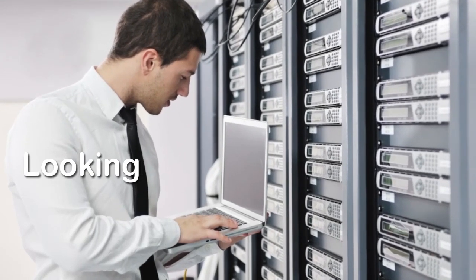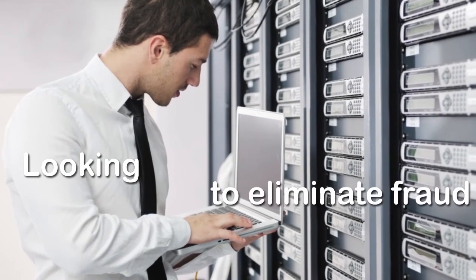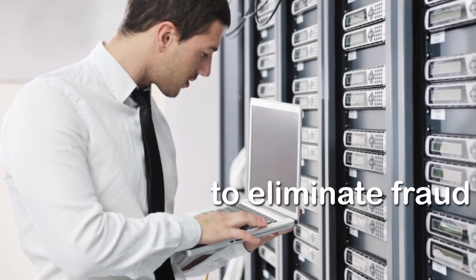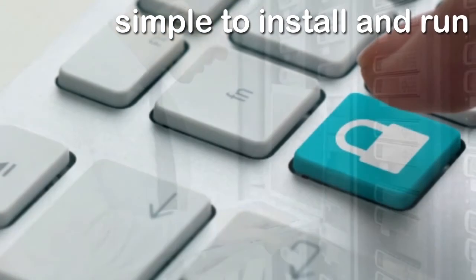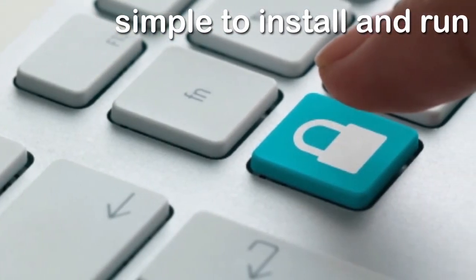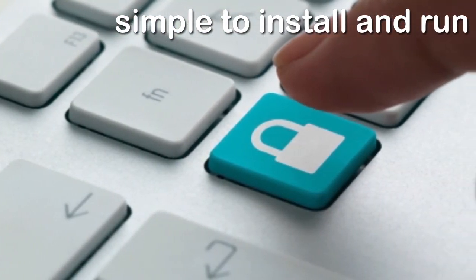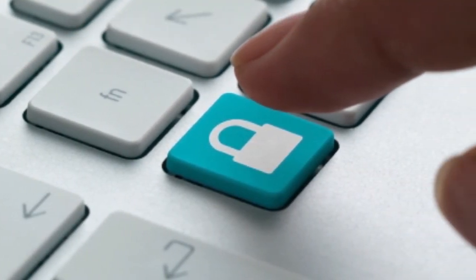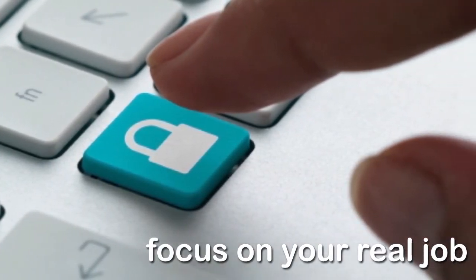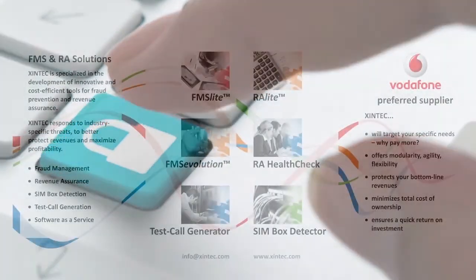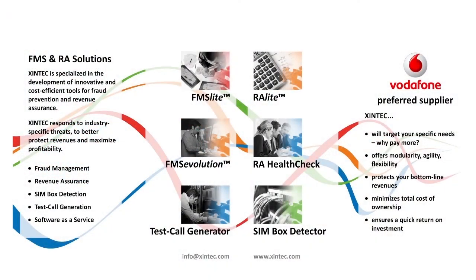Looking for a cost-efficient way to eliminate fraud from your network with a fraud detection tool that's simple to install and run, and that will allow you to automate your internal processes so you can focus on your real job? Now you can.